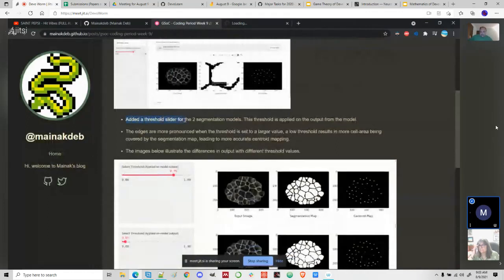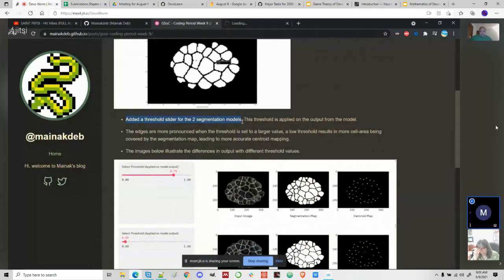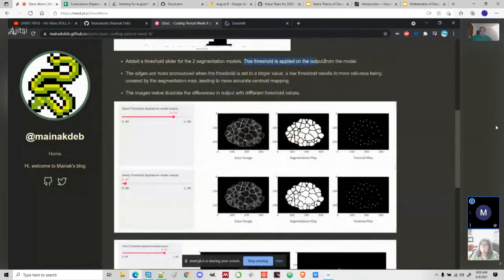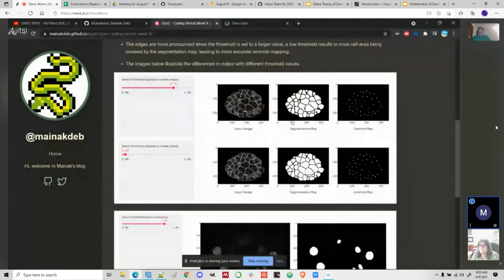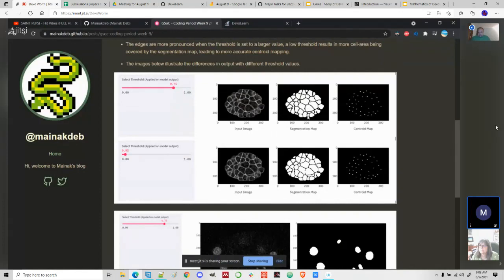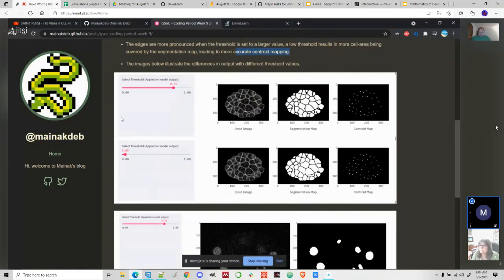I also added a threshold slider for the two segmentation models. This threshold is applied on the output from the model. As you can see in this image, if the threshold is set to a slightly high amount, like 0.75, the gaps between the segmentation maps are a bit larger. If the threshold is set to a slightly low value, like 0.05, a larger area of the cell is covered by the segmentation map, which should lead to a more accurate centroid map.